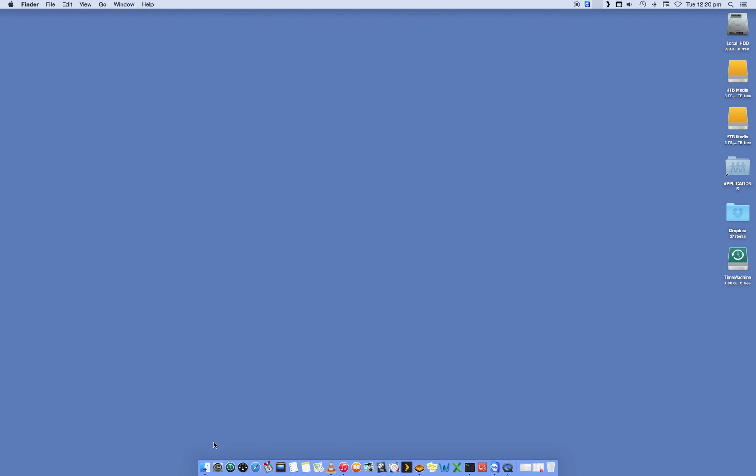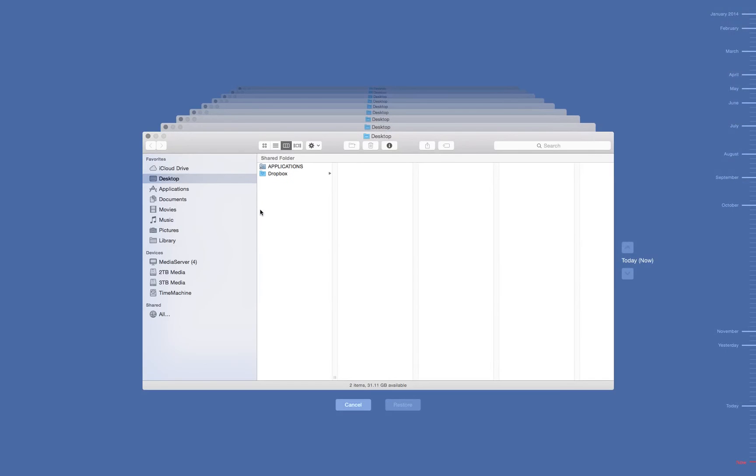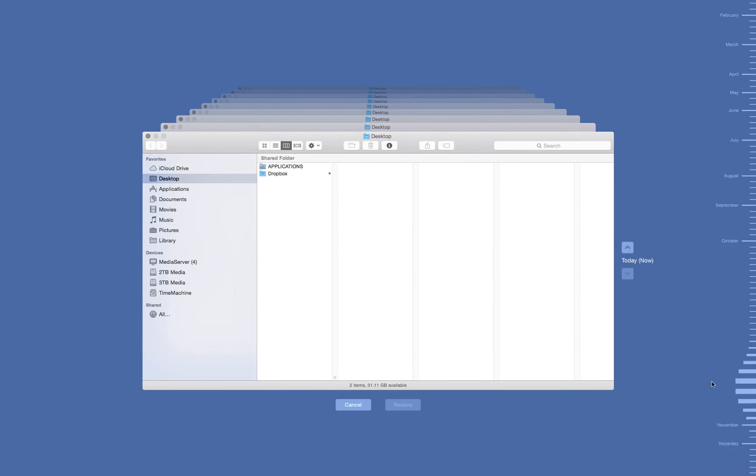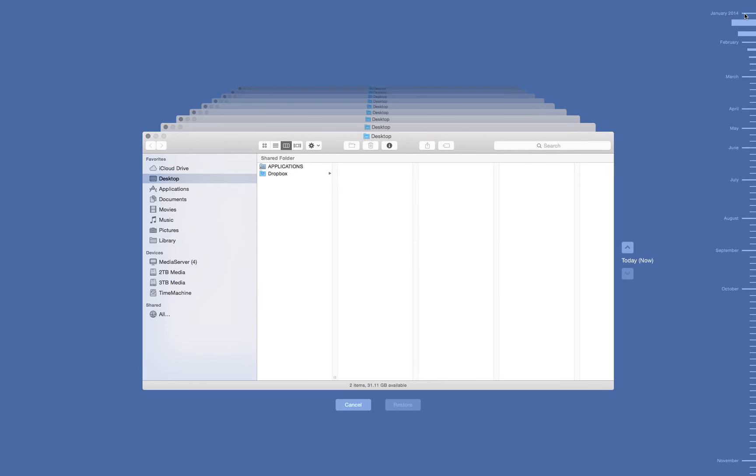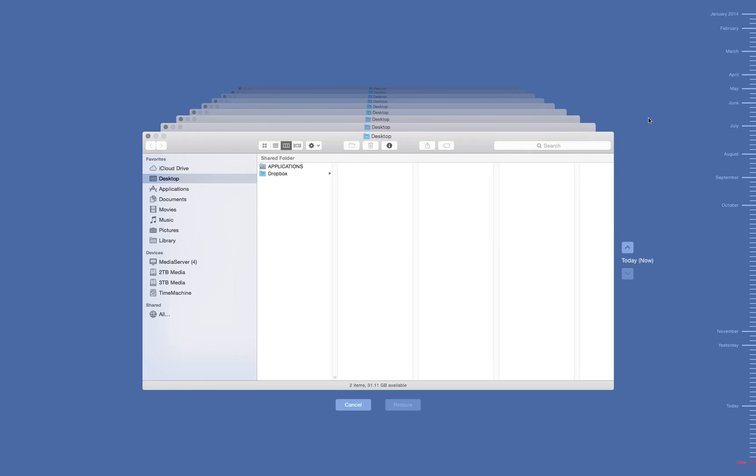it's going to open up the Finder and it's going to go into this little spacey sort of mode with all the dates back here. You'll see that my backups started around January at the start of 2014 is when I configured this first drive. At the moment, there's nothing really in here. I've just got a Dropbox folder and a shortcut.